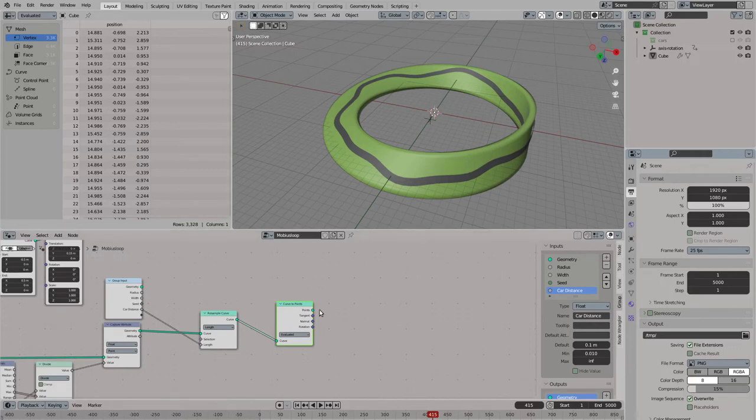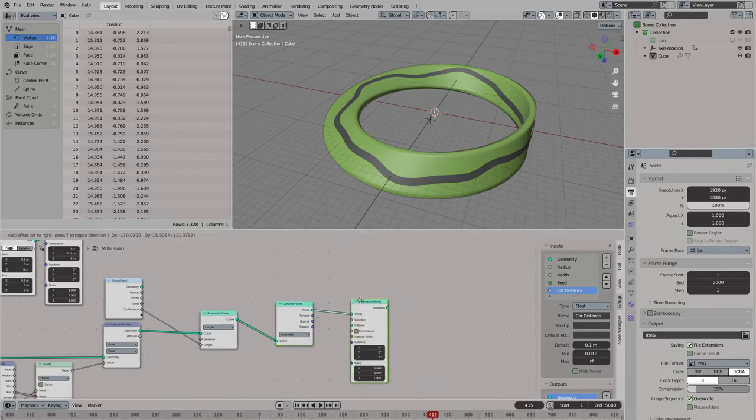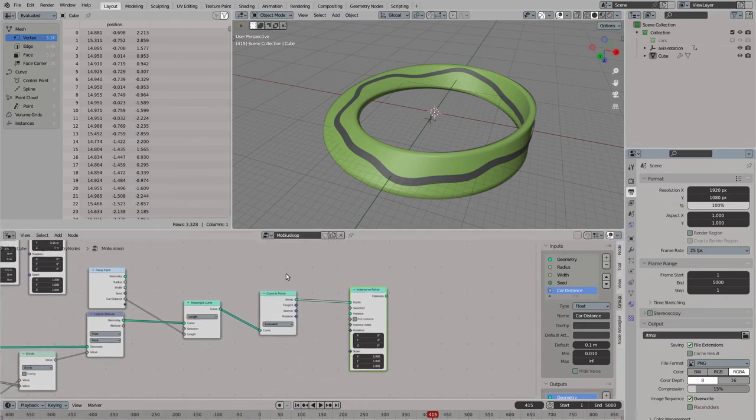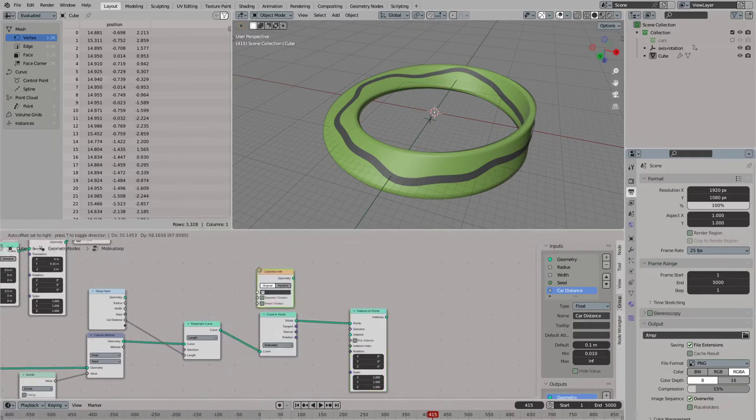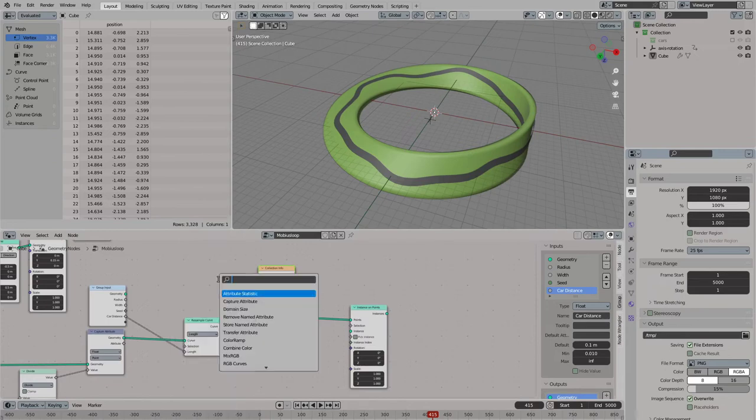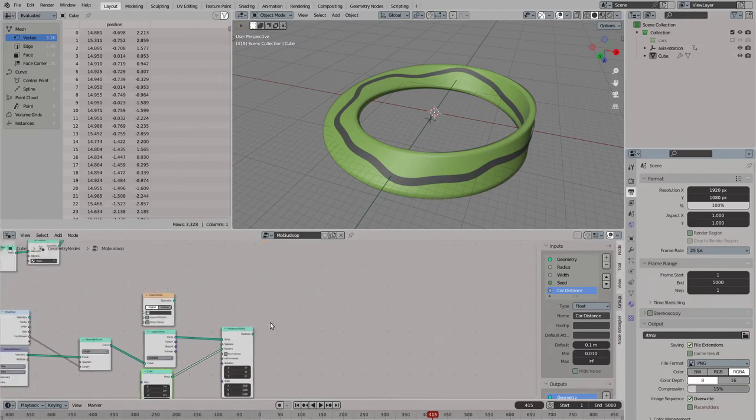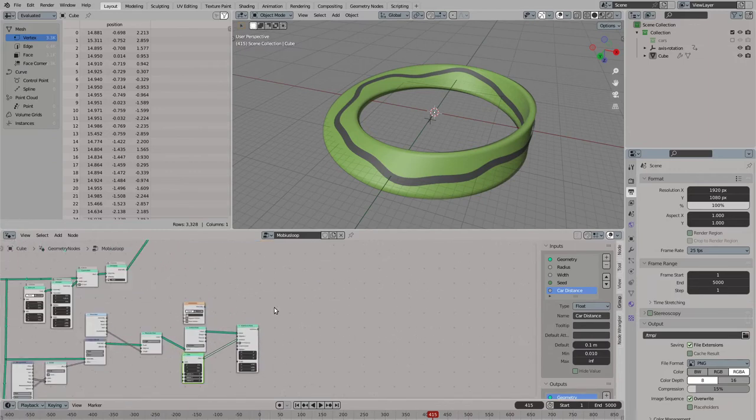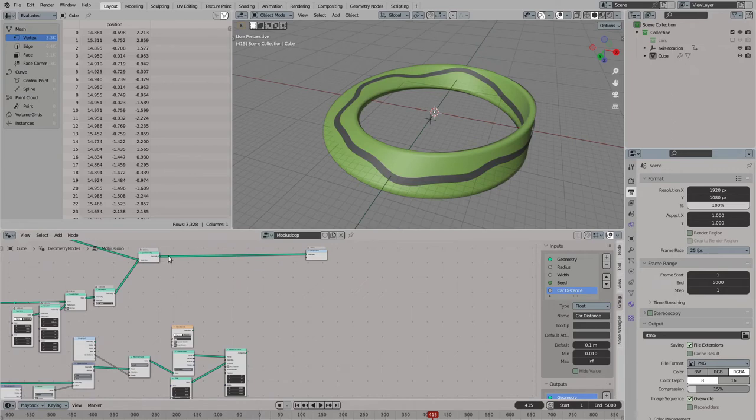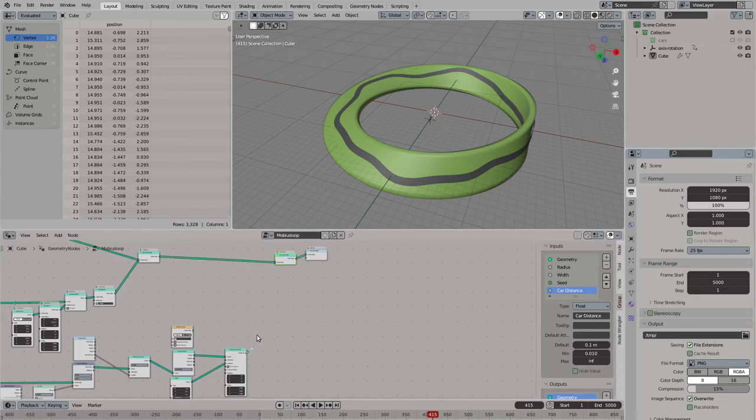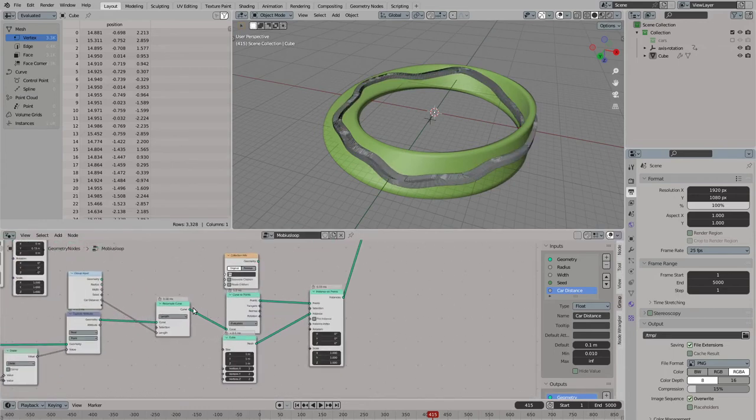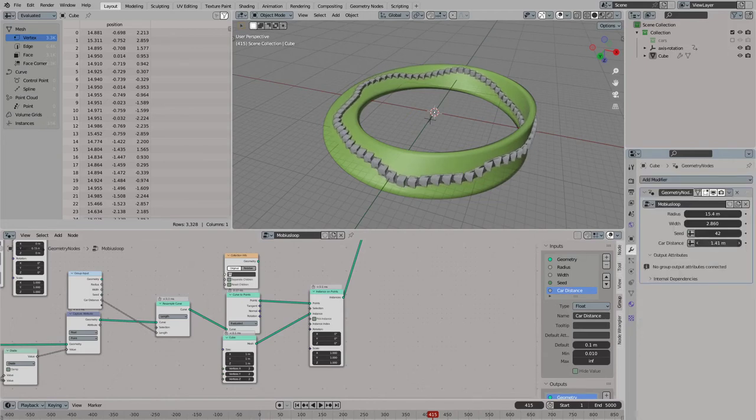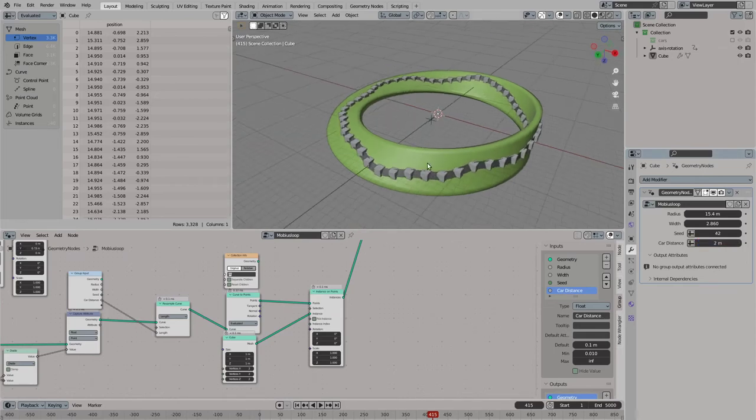Now let's instance some debugging shapes on our points. I will use the collection later to instance some cars. First let's use a cube. And now let's connect this here to our node tree. And now we have some cubes here. And their distance is pretty low. Let's set this to like 2 meters or 3 meters. This looks fine.